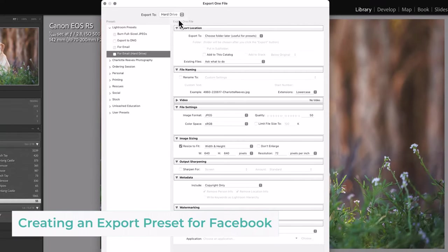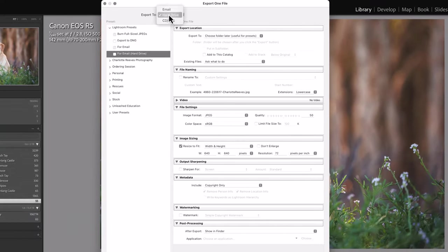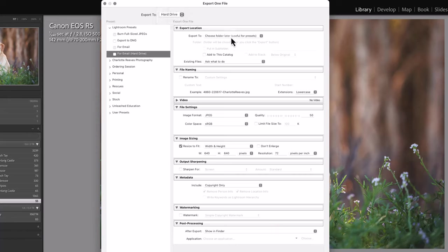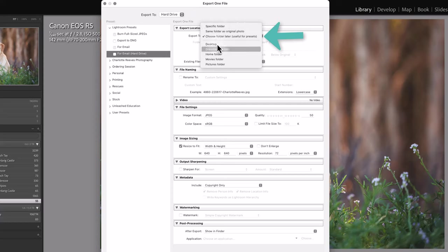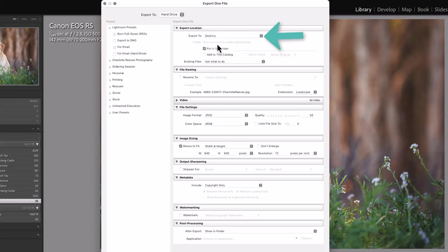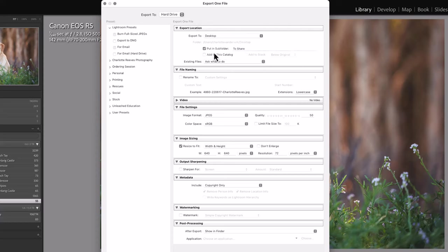So let's say we're setting a preset up for sharing on Facebook. You want to make sure you're exporting to the hard drive. Export to, I always like to choose a folder where I'm going to be exporting to, even if it's just the desktop and maybe into a subfolder called To Share for Facebook.